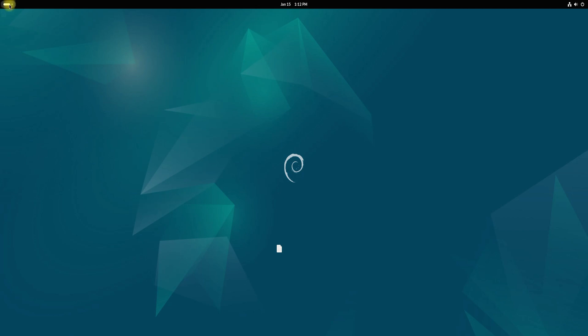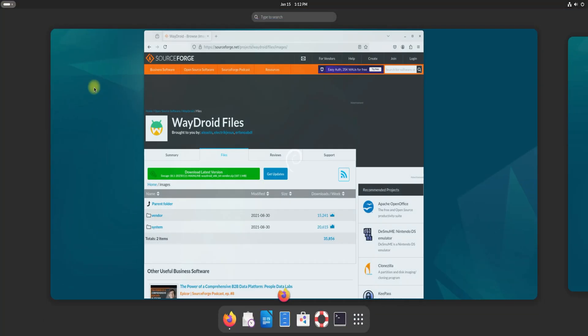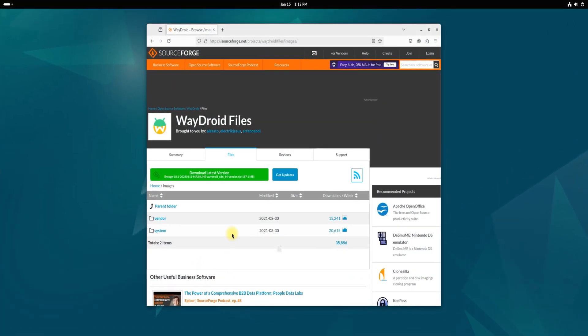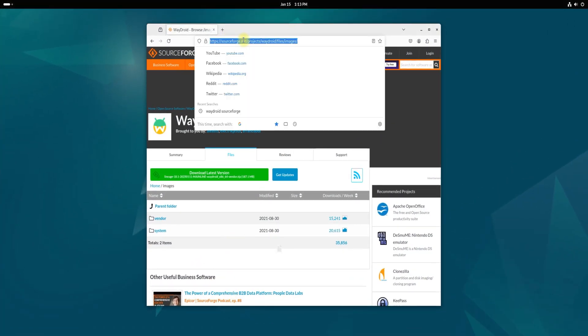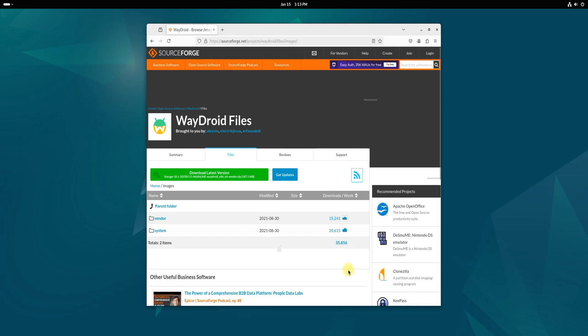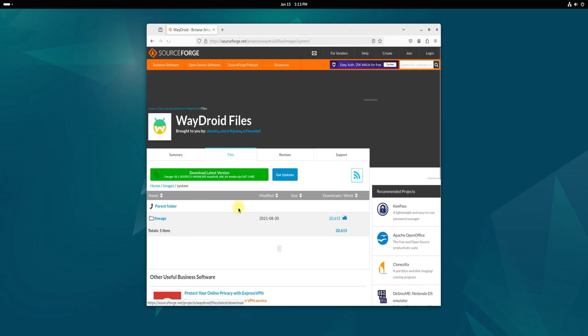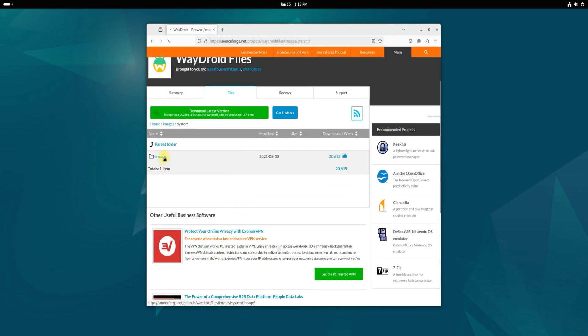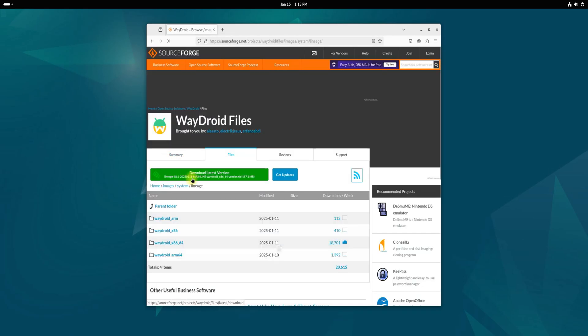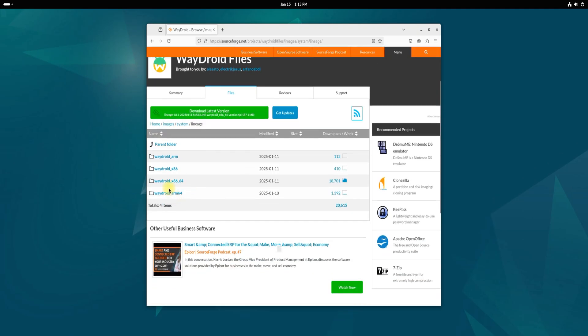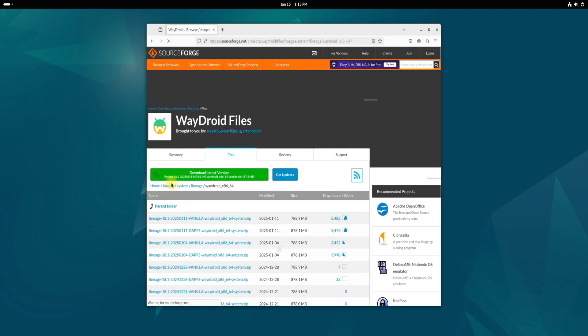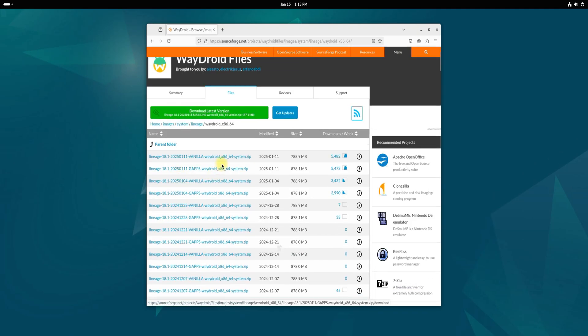Before we begin, let's prepare everything we need. To speed up the installation process, I recommend downloading the required Wadroid system and vendor images from SourceForge. You can choose the Android images you prefer for Wadroid installation by heading to the provided SourceForge link. While Wadroid offers an option to initialize the system automatically later, this method can be slow.